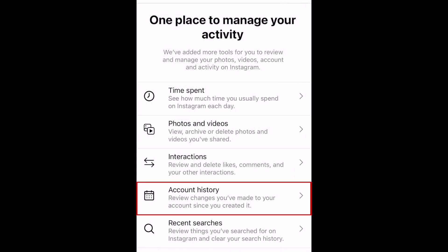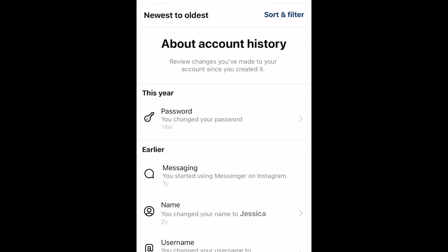In the Account History tab, you can review changes you've made to your account since creating it, including password changes, editing your bio, changing your contact information, etc.